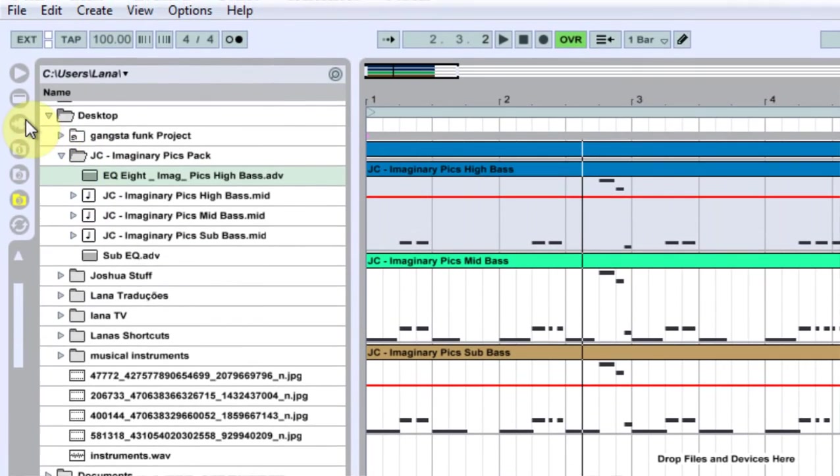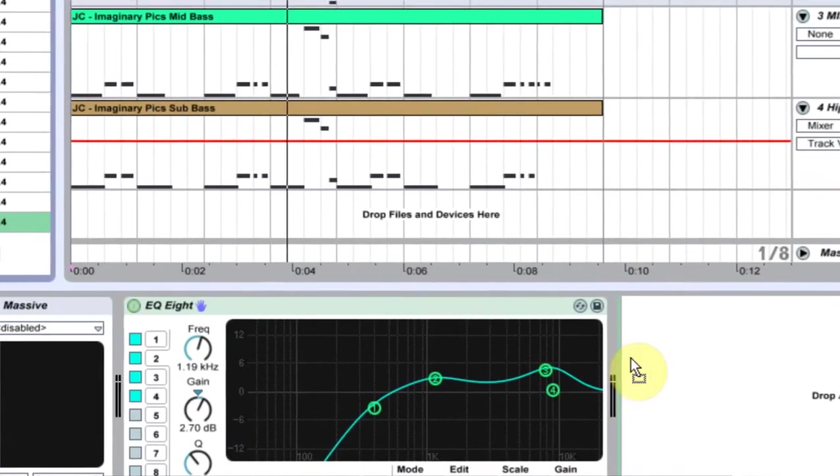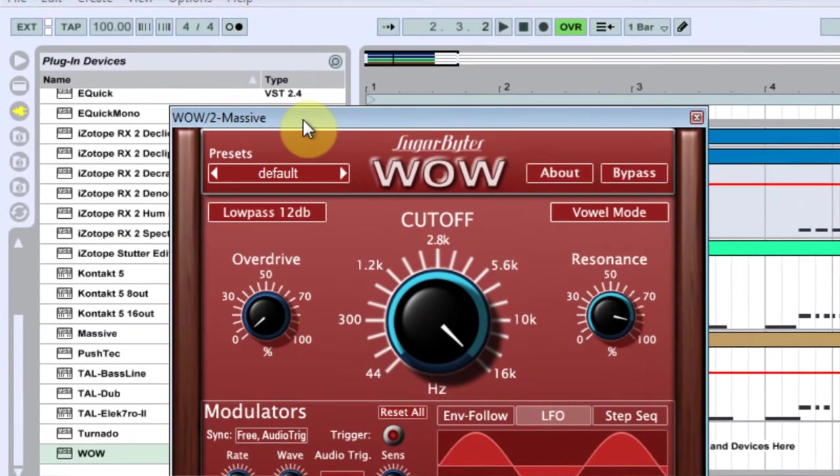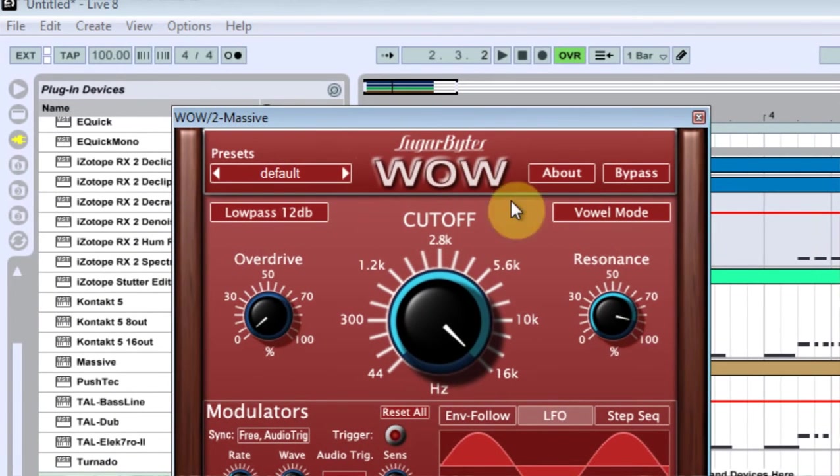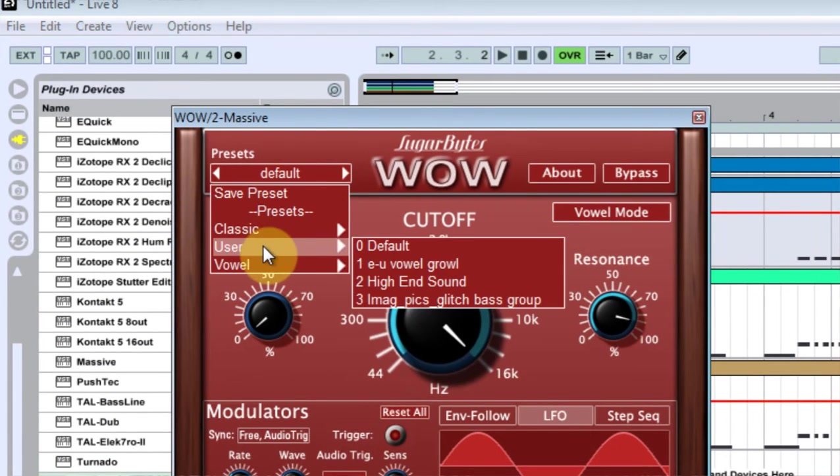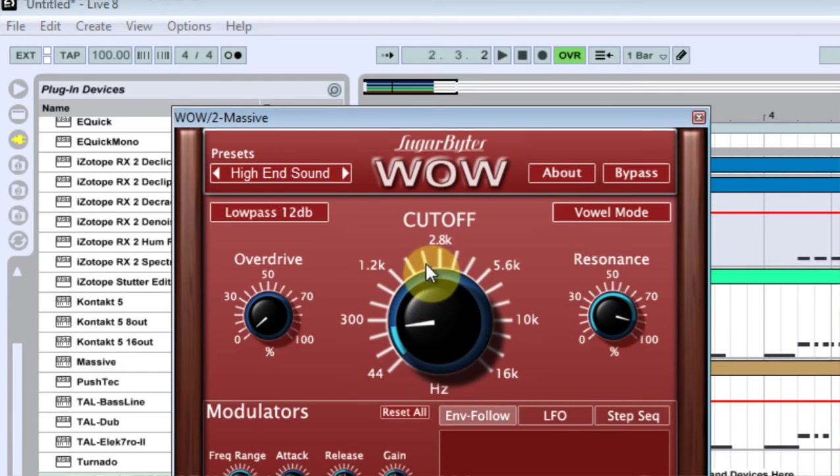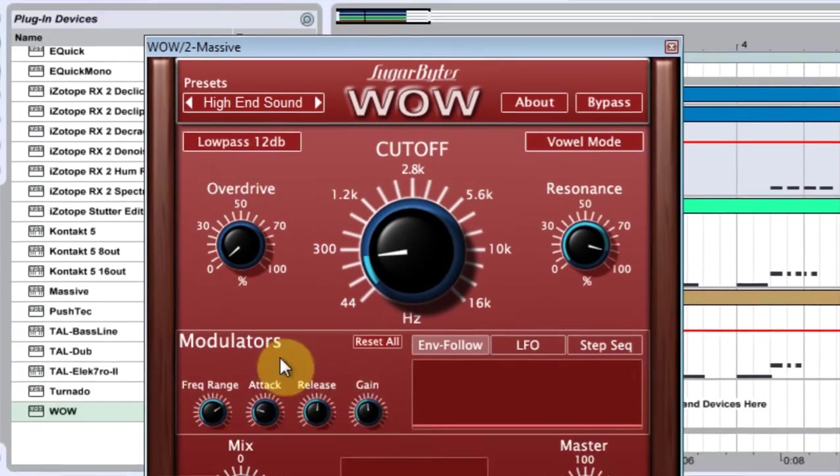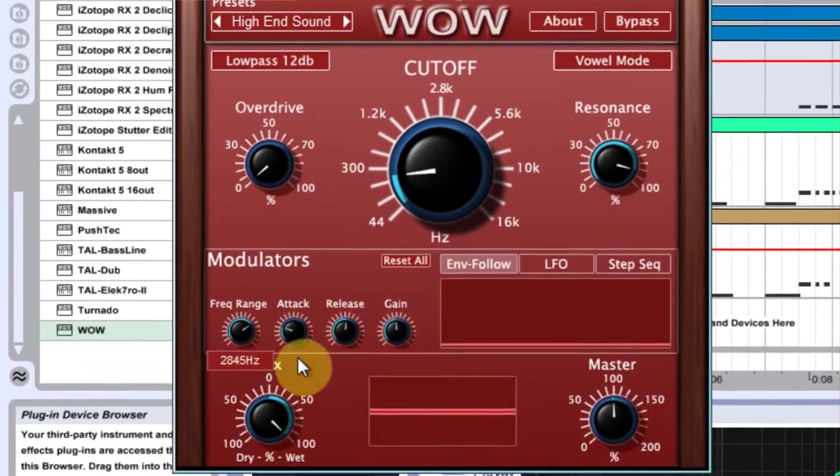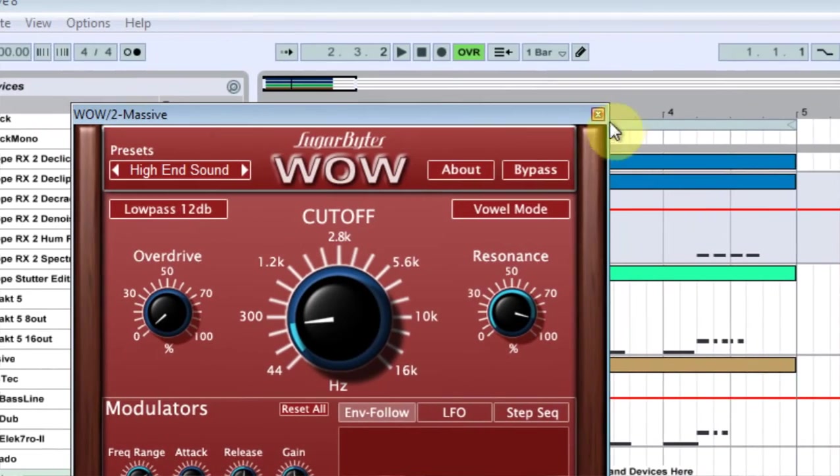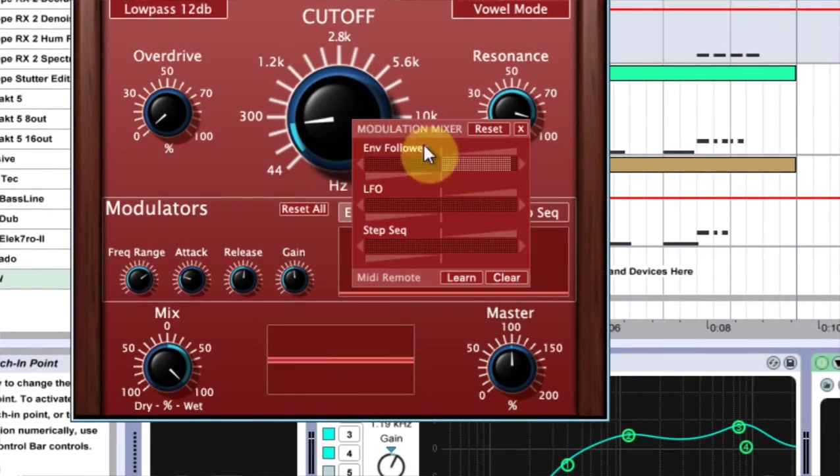But where the real magic happens is the Wow filter. So I'm going to pull that in here. And again, if you have the Wow filter, in the source files is the preset, and it's called high-end sound. And I didn't do too much to it. I'm going to do more in-depth tutorials on the Sugarbytes Wow Filter.